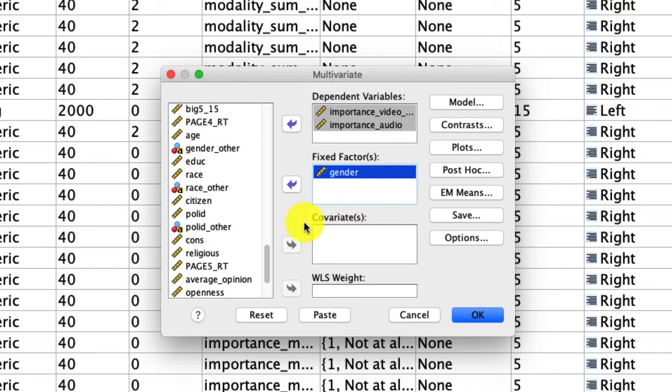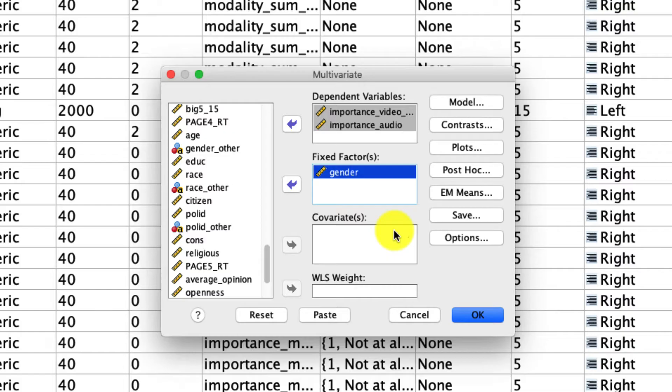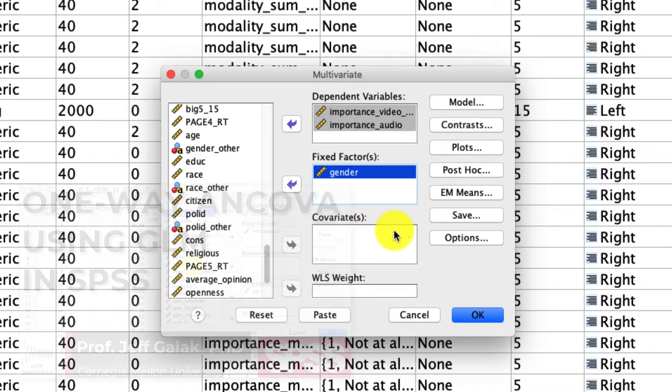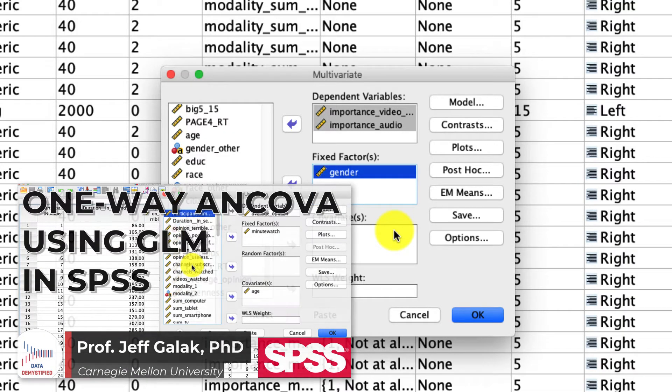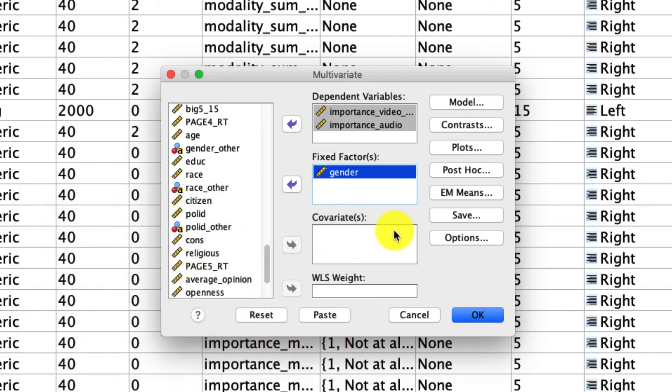Note that there's also a covariate box. So if we wanted to do a MANCOVA, a multivariate analysis of covariance, we could do that as well. And the interpretation would actually be the same as I have from a previous video where I talk about ANCOVA, or analysis of covariance, and I'll link to that below.